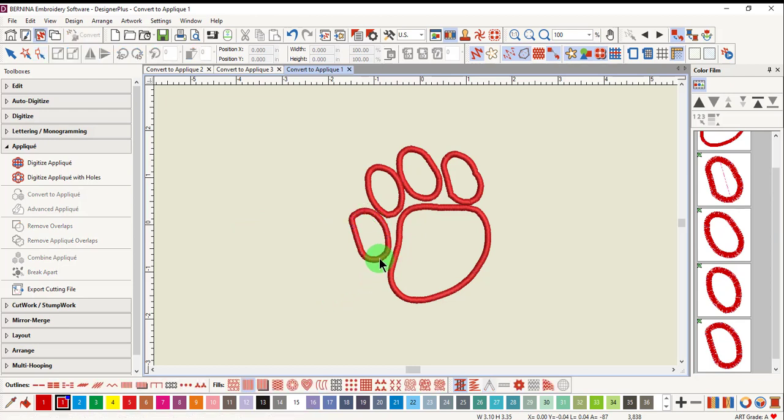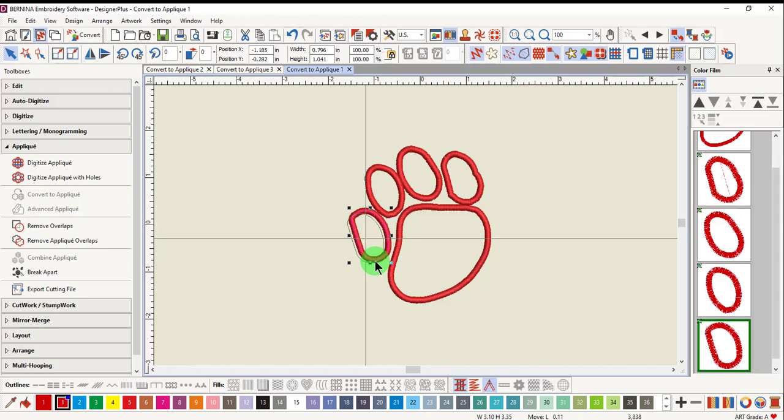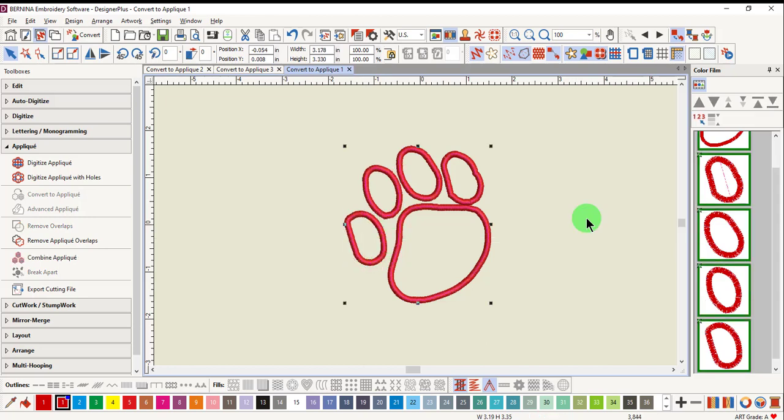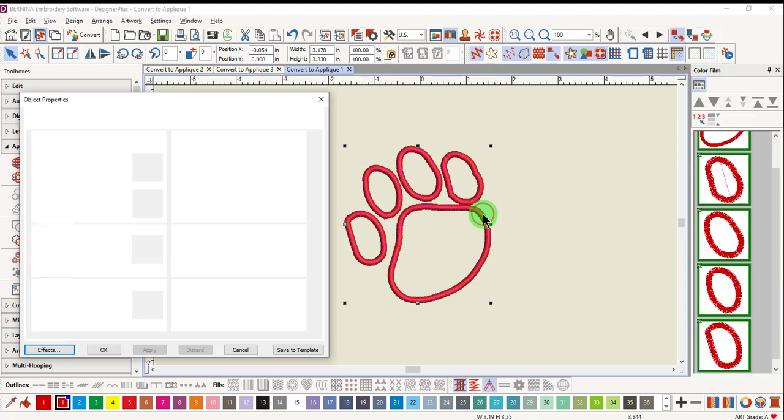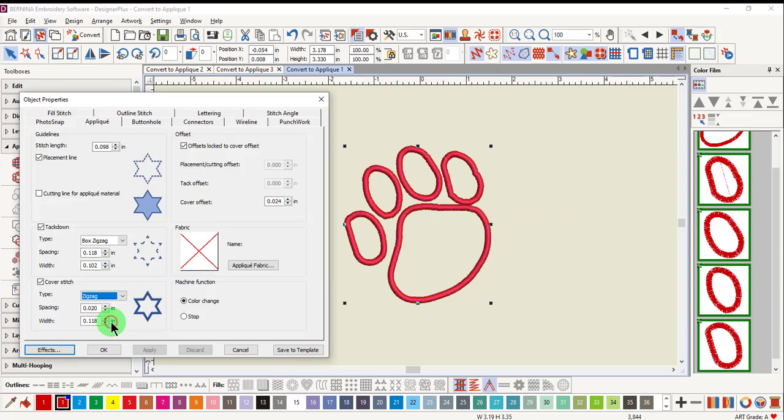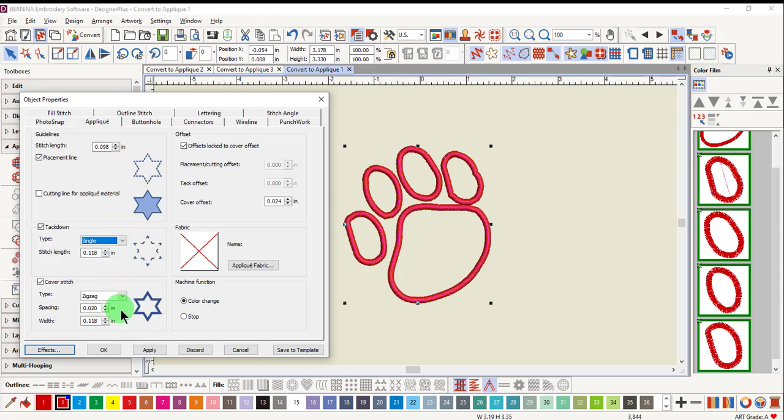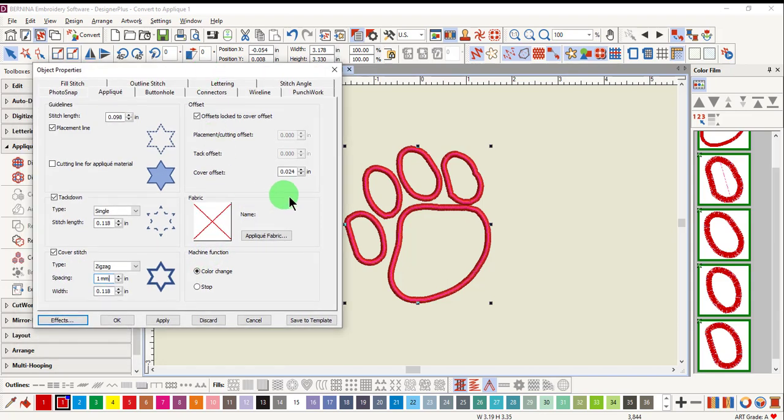You can hold down the Alt key and move individual items if you want to move them. Open object properties by double-clicking. You can then edit this in any way you wish. You can change the type of cover, the tack down, or the spacing. Any of those editing tools that were used with Digitize applique can be used for editing Convert to applique.